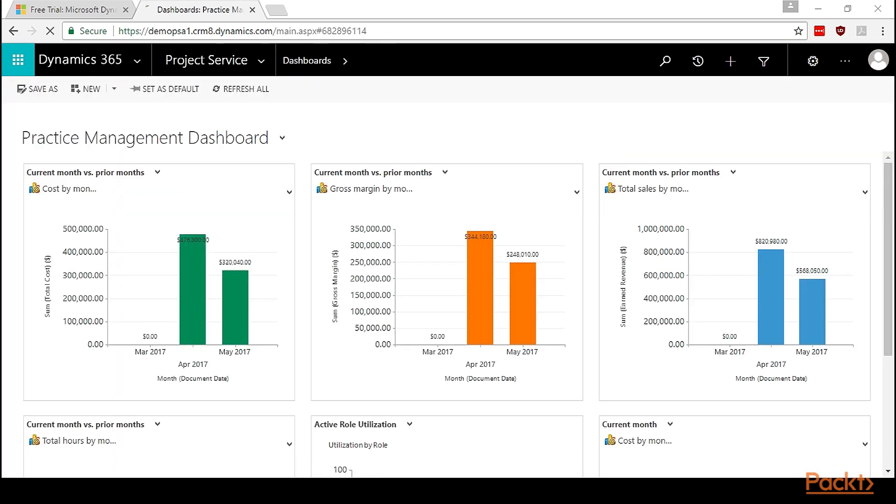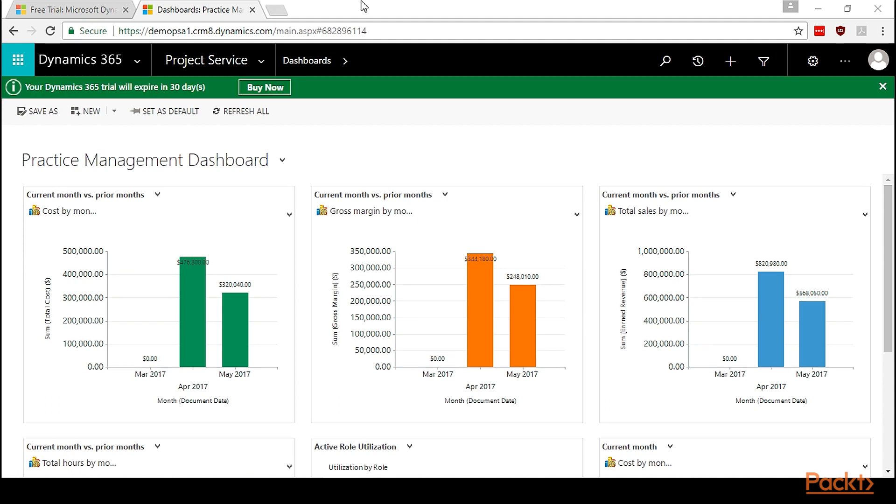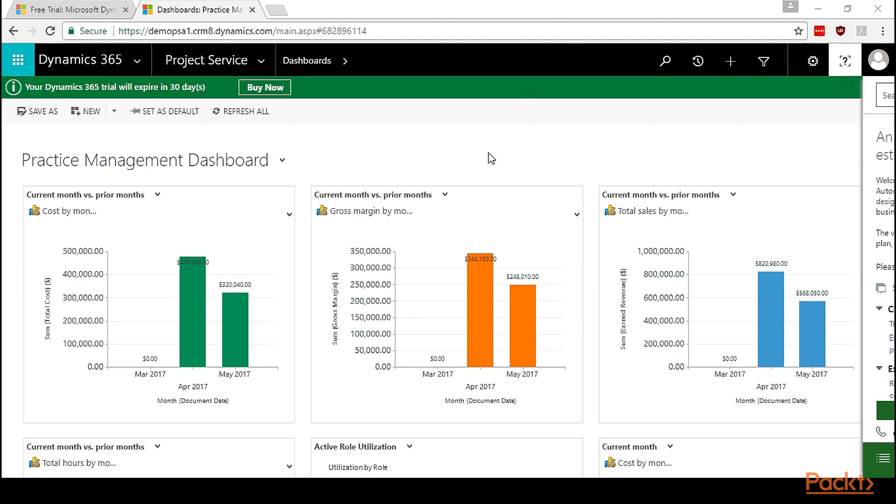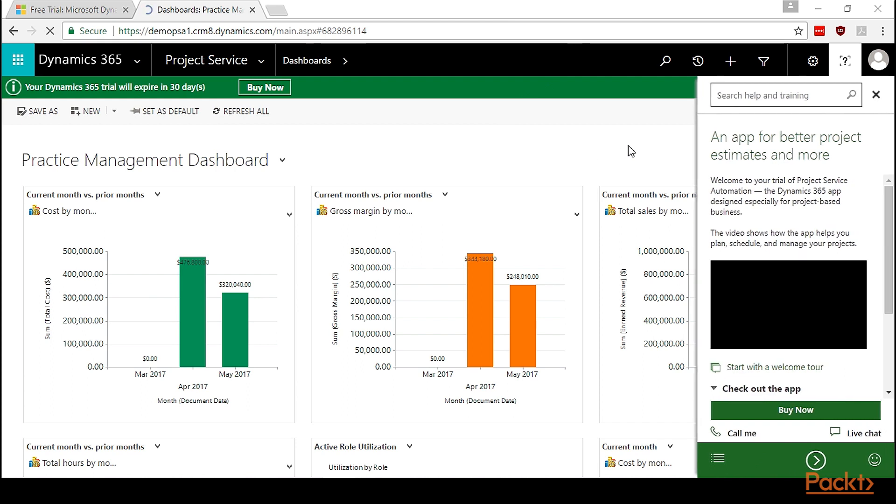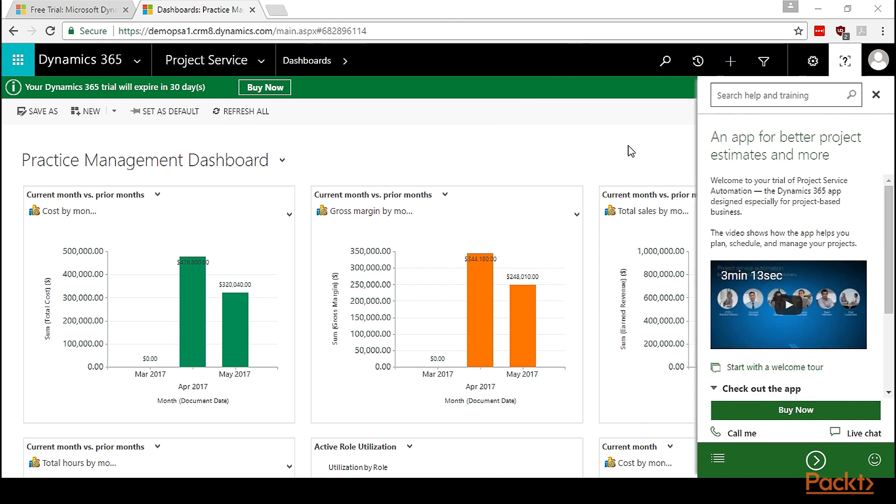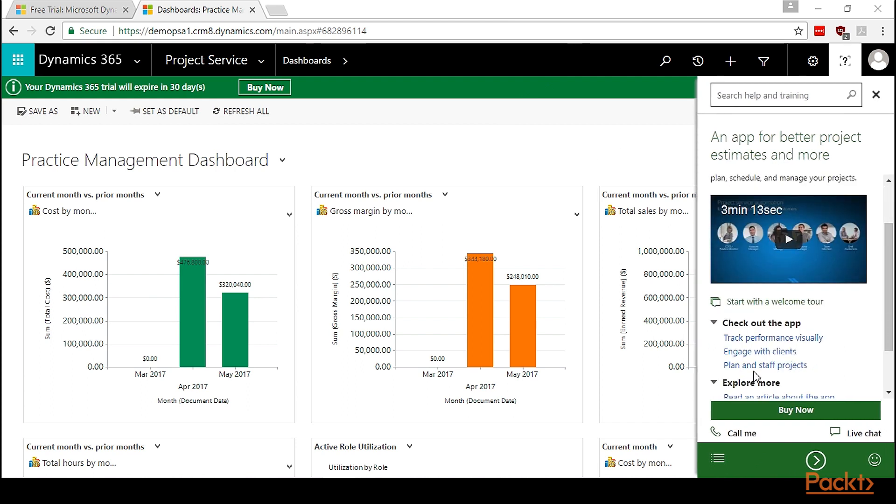The CRM has loaded. Now, after creation and setup of account, let's first understand PSA as a solution. On the right-hand side of the screen, you can see the guided help. Here are some links. Let's explore these links. These links are useful to understand the solution.